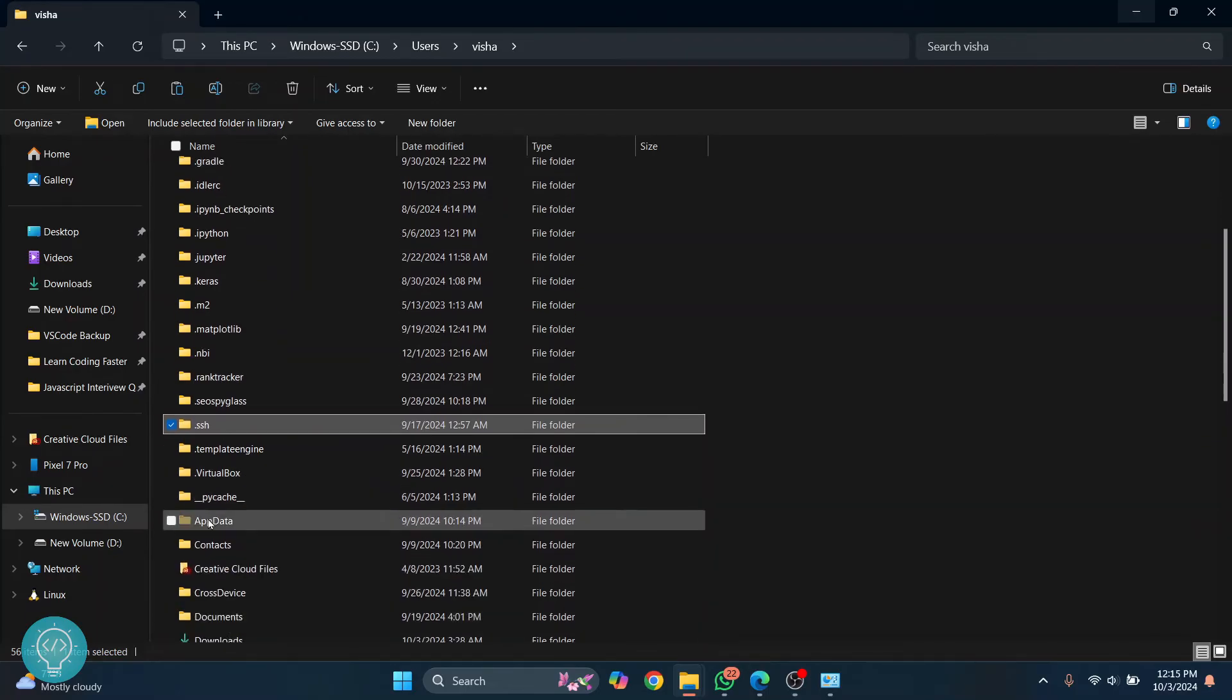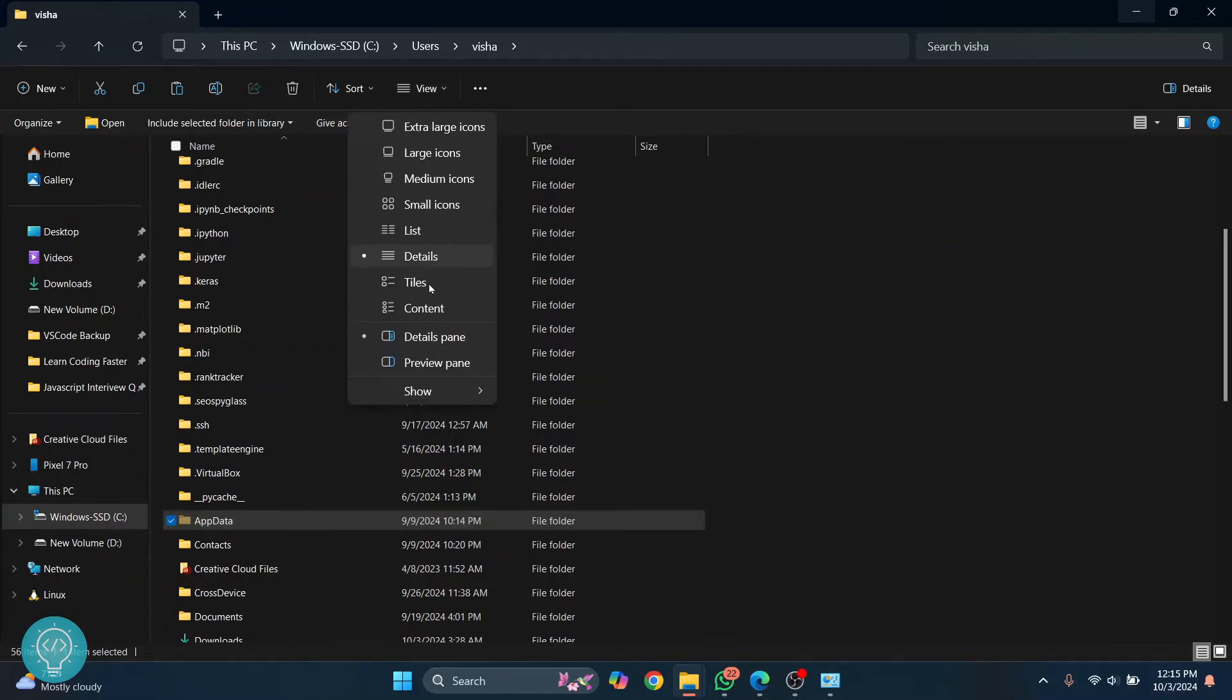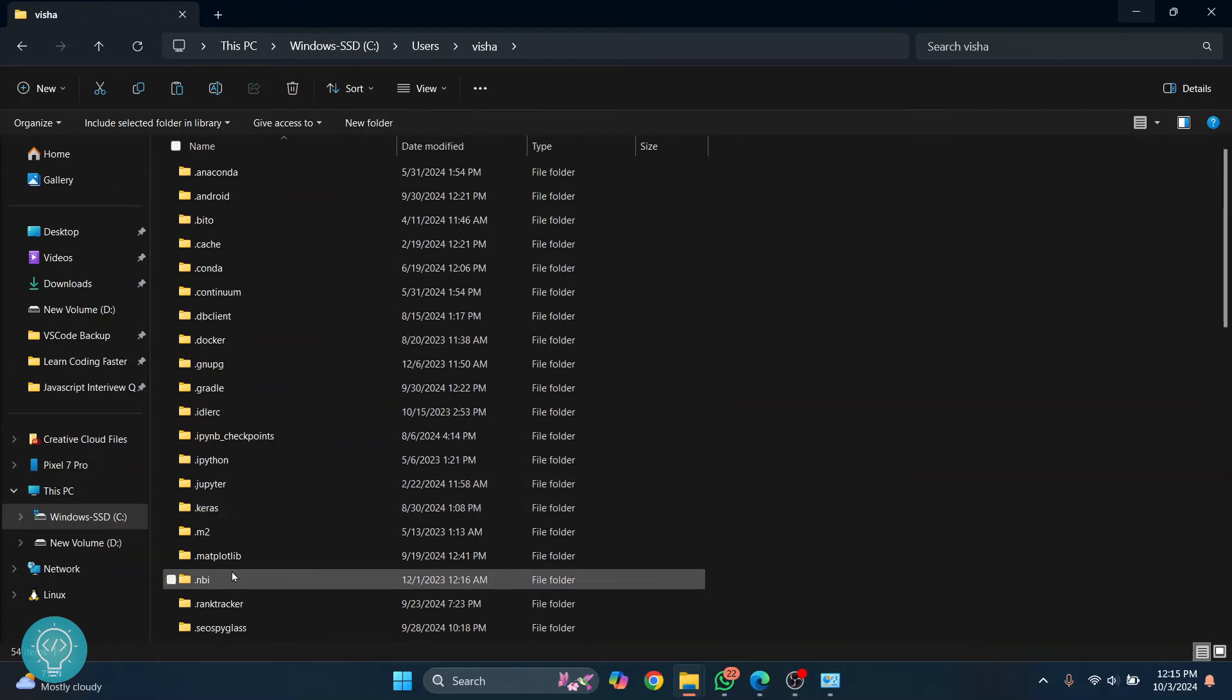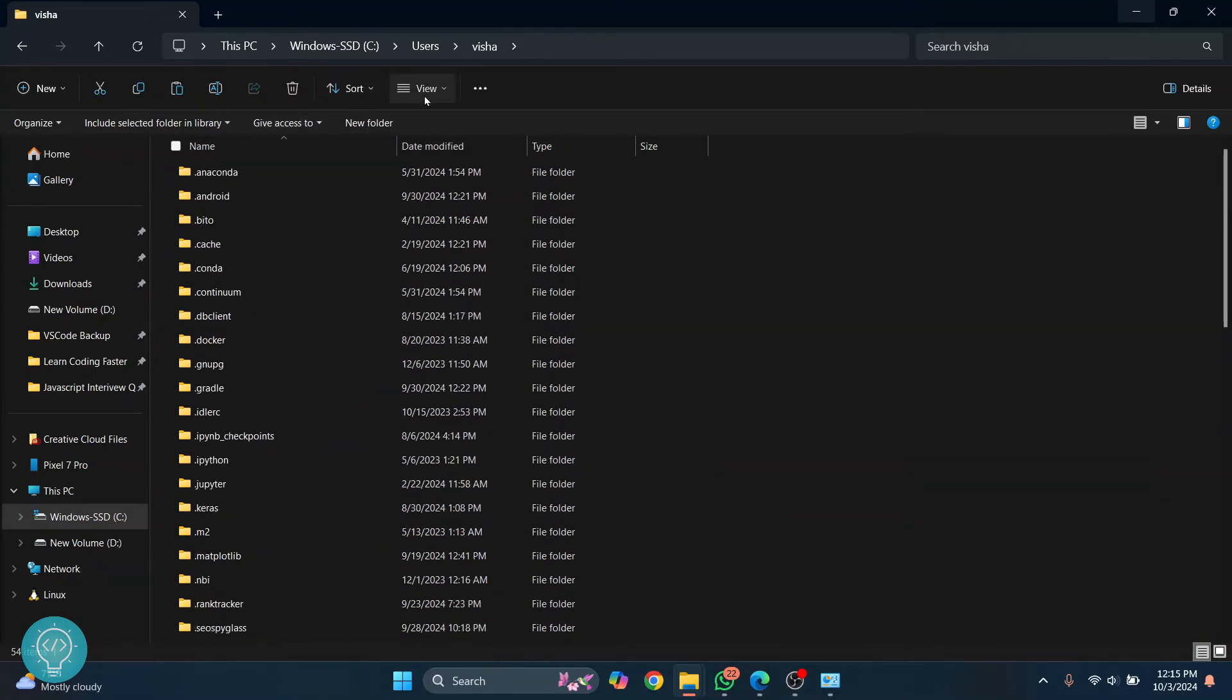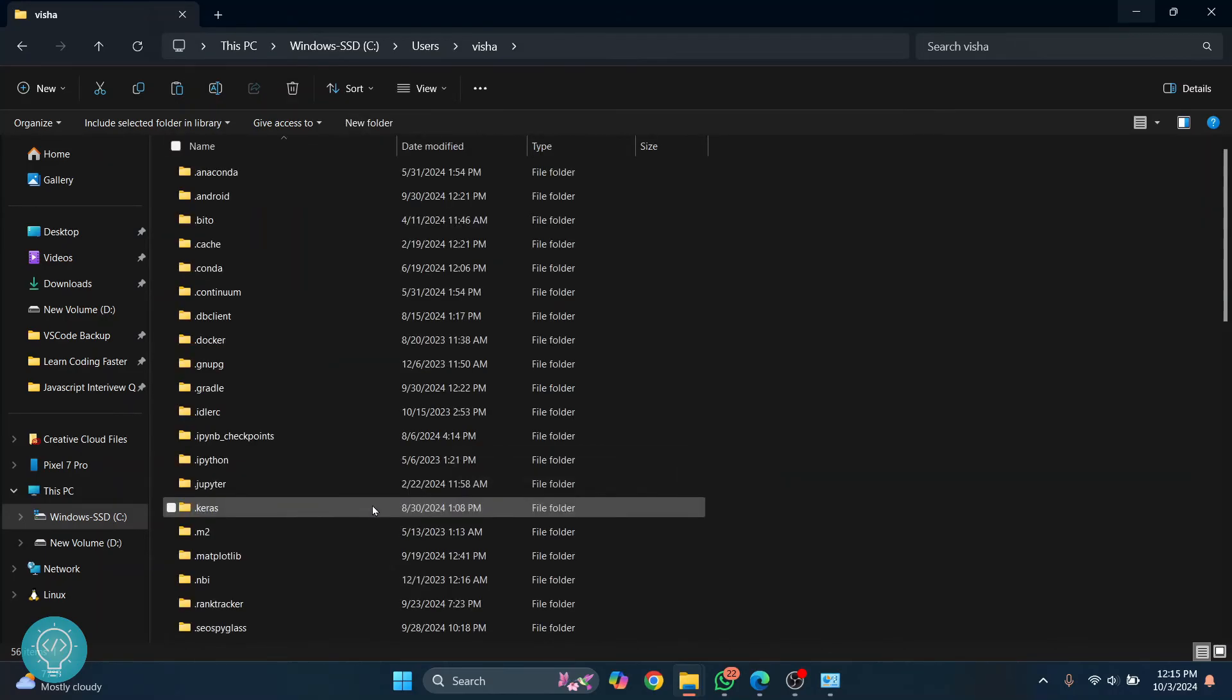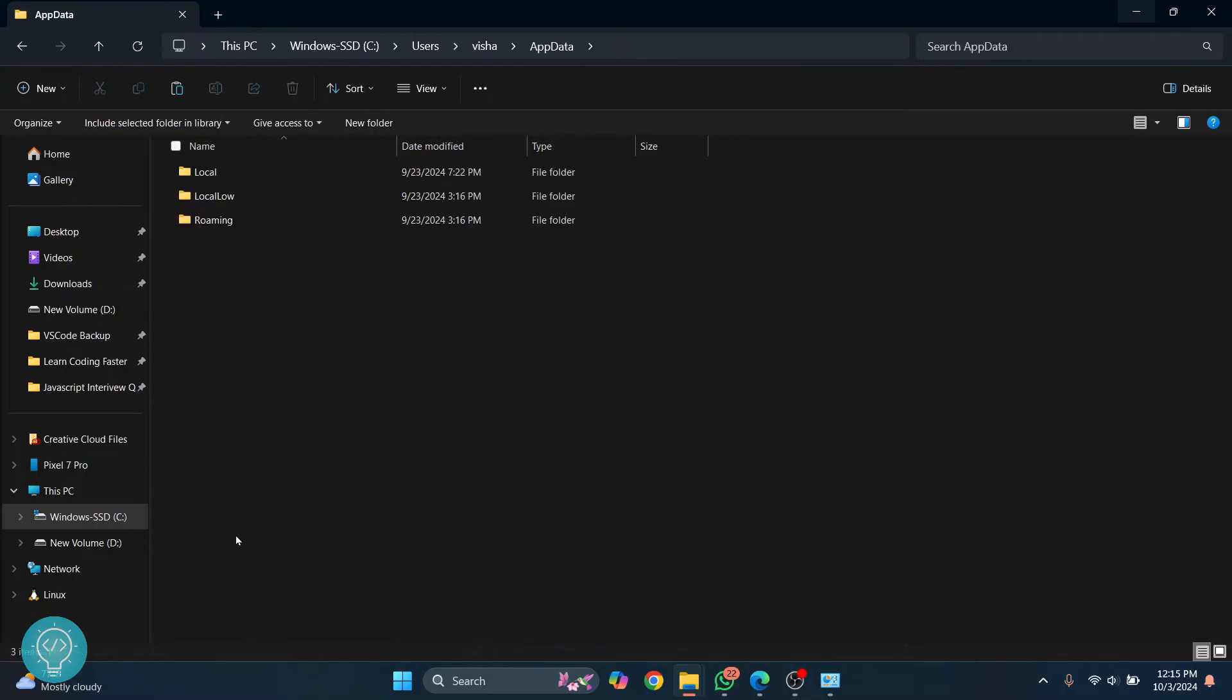After .vscode is deleted, go down and you will see something like this app data. If you are not seeing this, just click on View here and show. You will have hidden items unchecked. Just check that. So as you can see, it's gone now. To show it, you just go here, click on Show and then click on Hidden Items and you will be seeing app data. Now go inside app data, inside roaming.